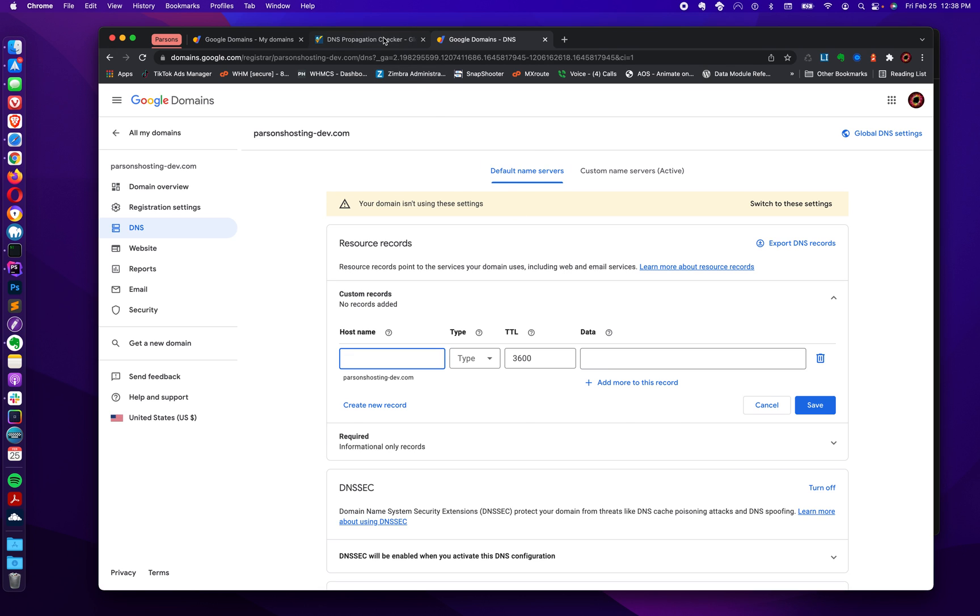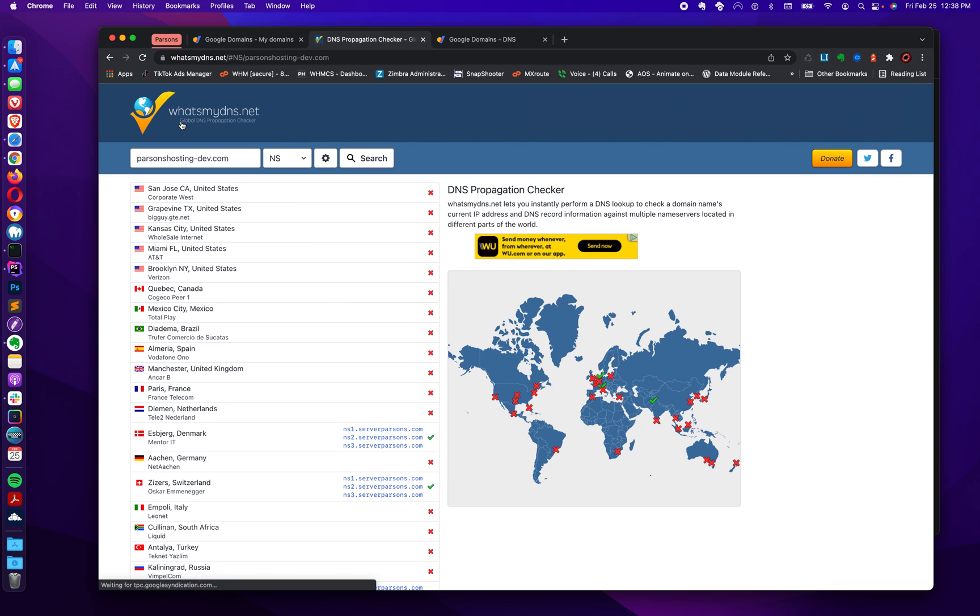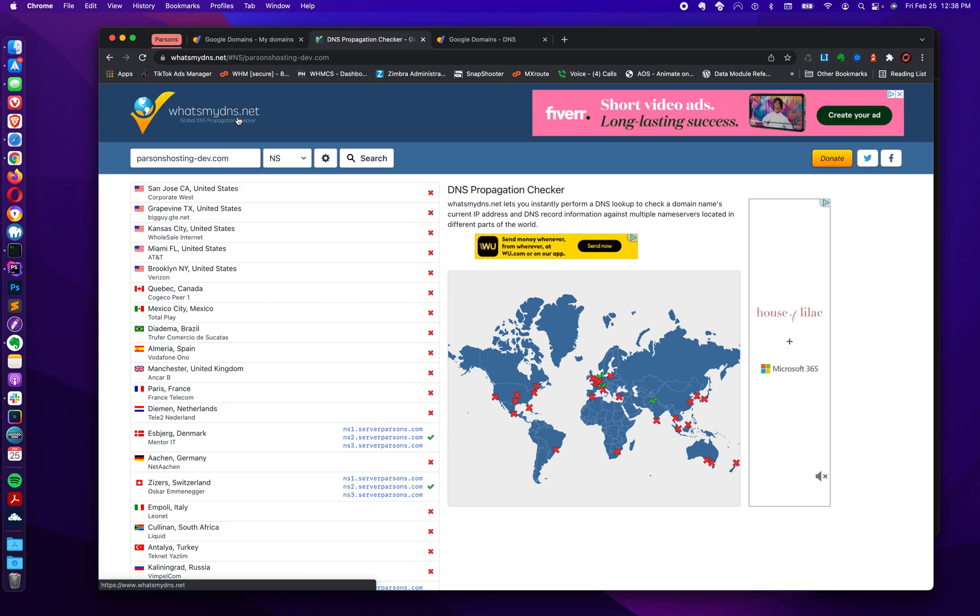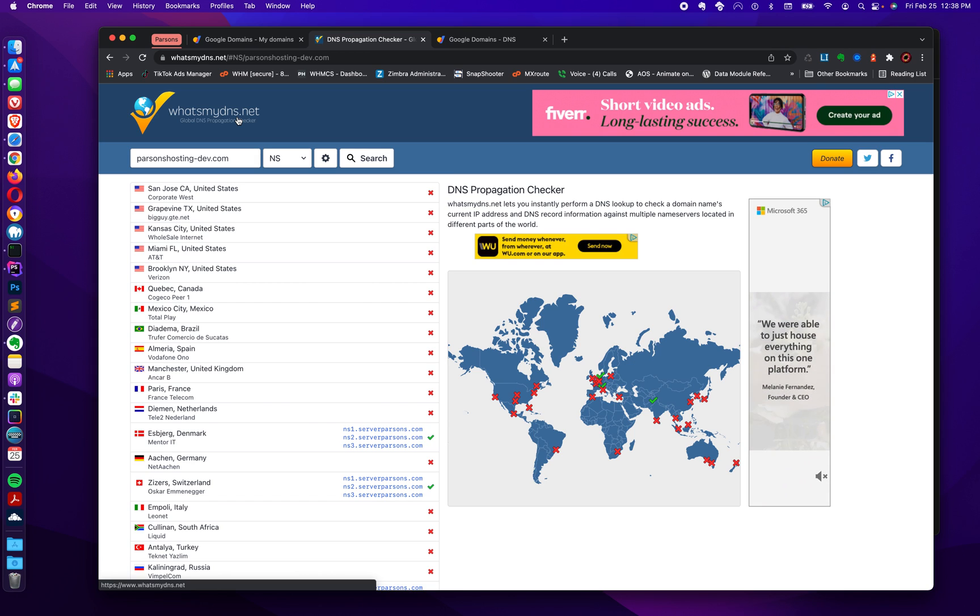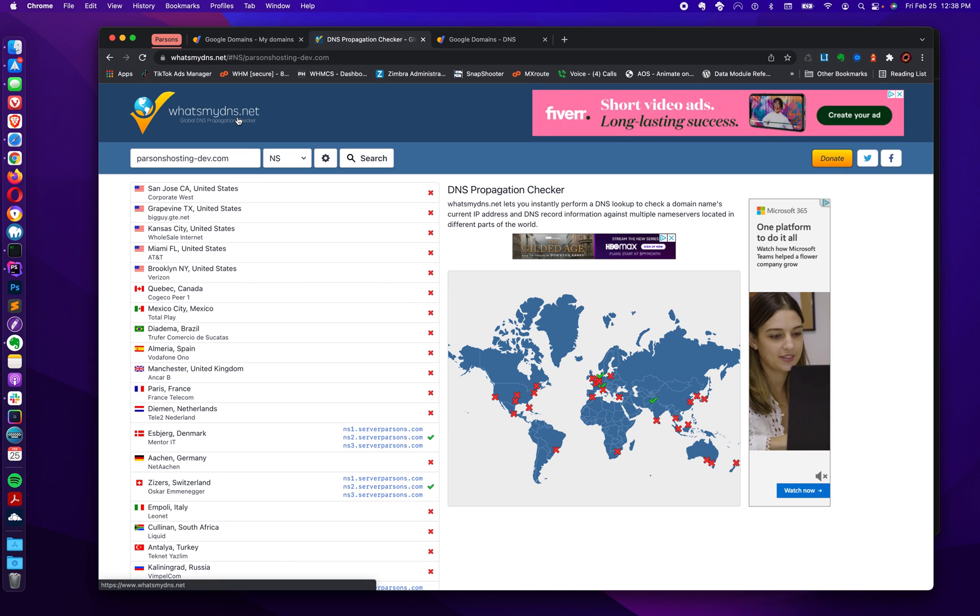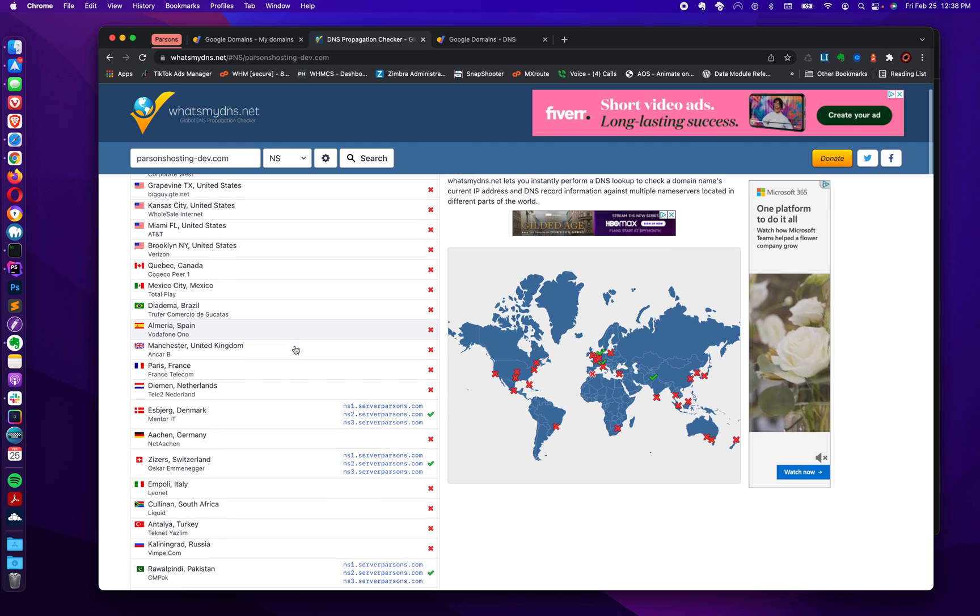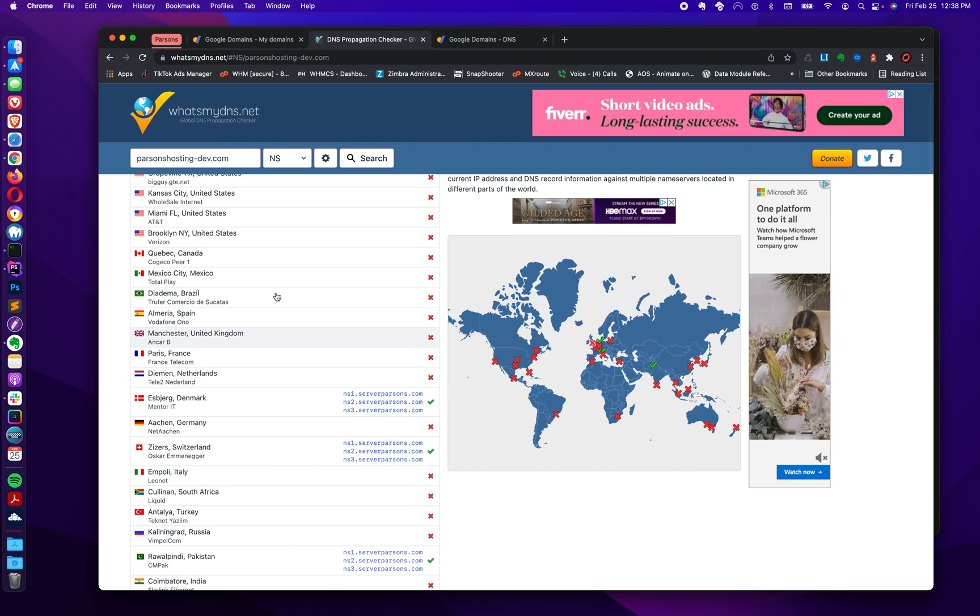I use this checker here. It's called whatsmydns.net. There's other ones out there. I have no affiliation with this website. I'm not endorsing it. I'm just using it as an example.